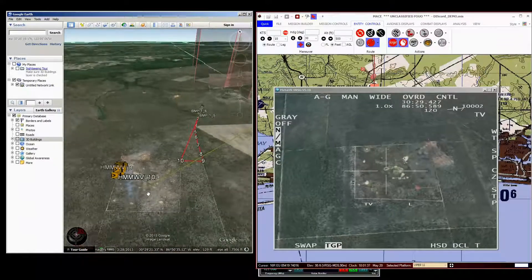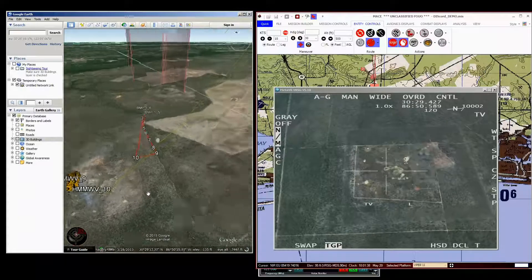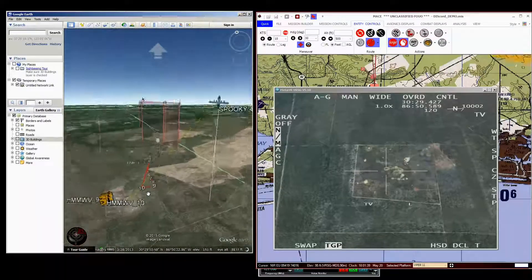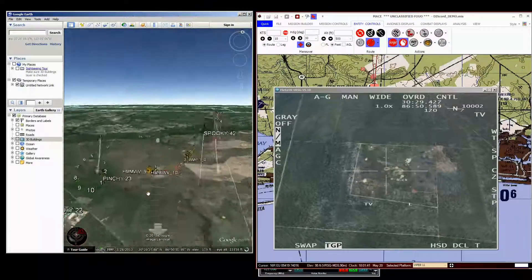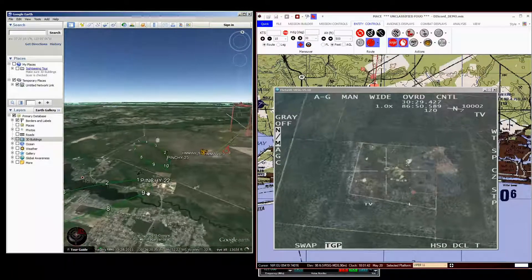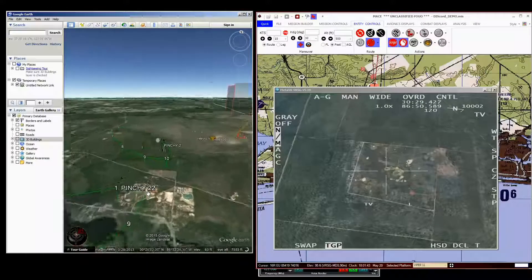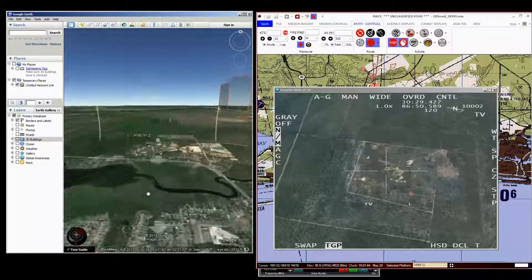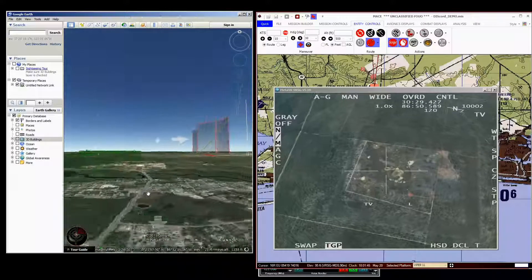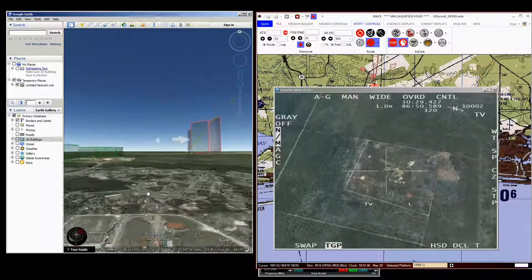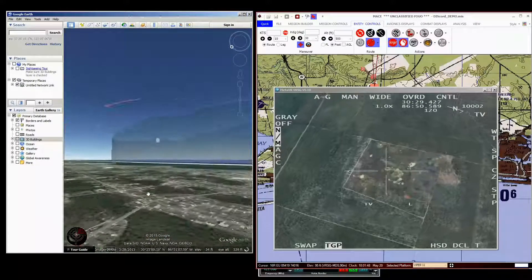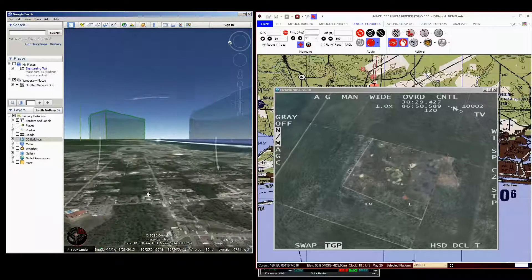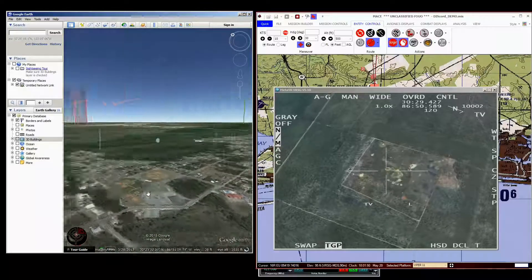You can either use a mouse or you can use a 3D controller — a Space Explorer. I find that to be the best thing to use. So we can look at the stack laterally, and that's pretty good there.